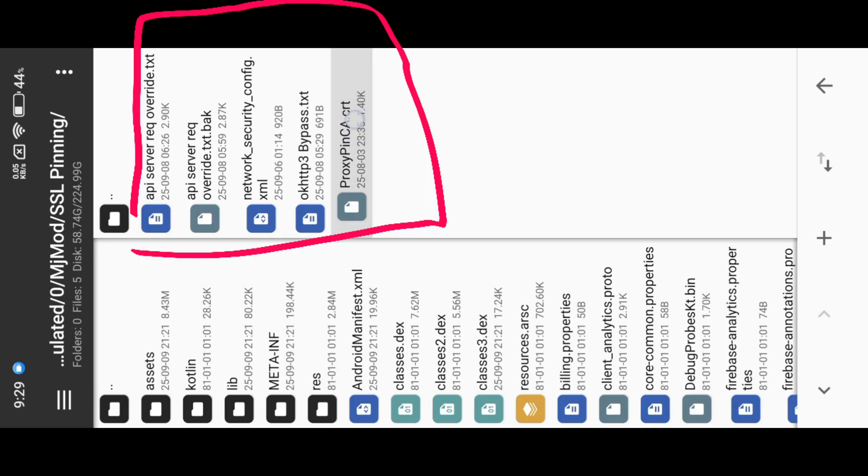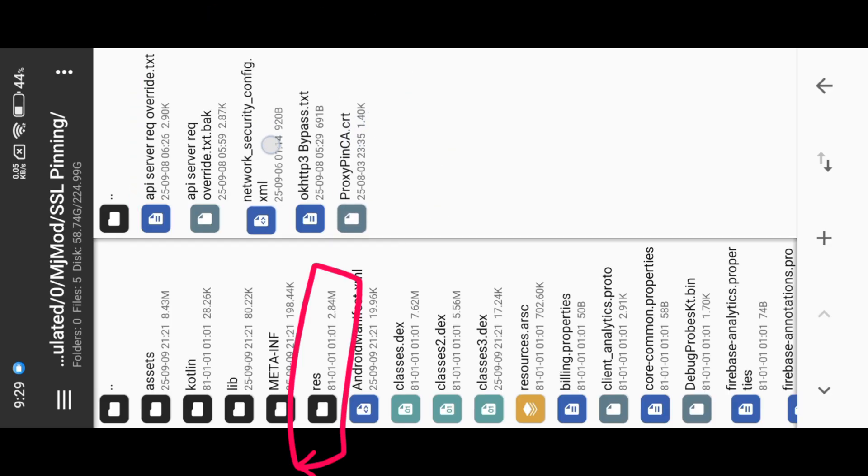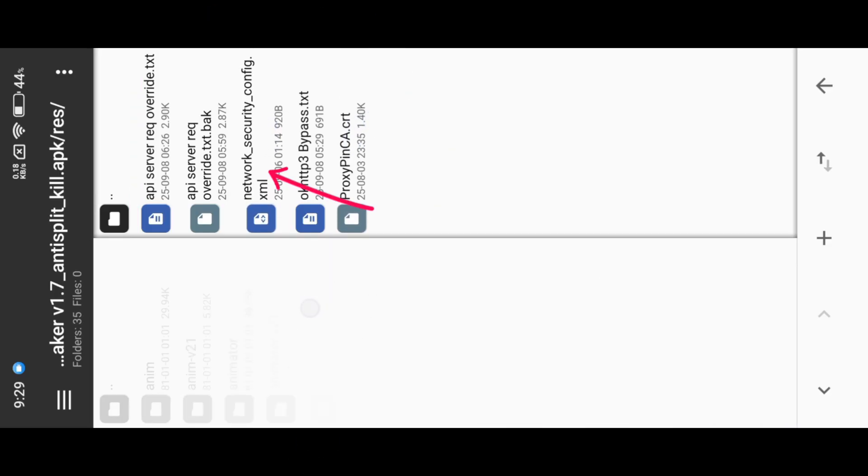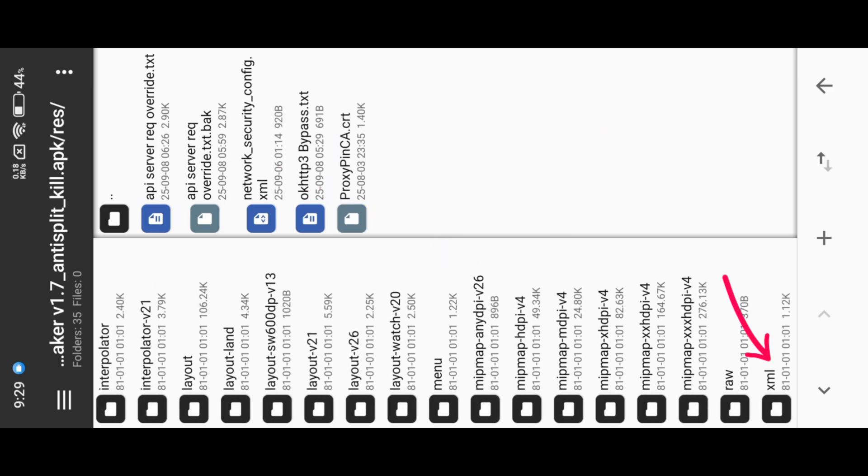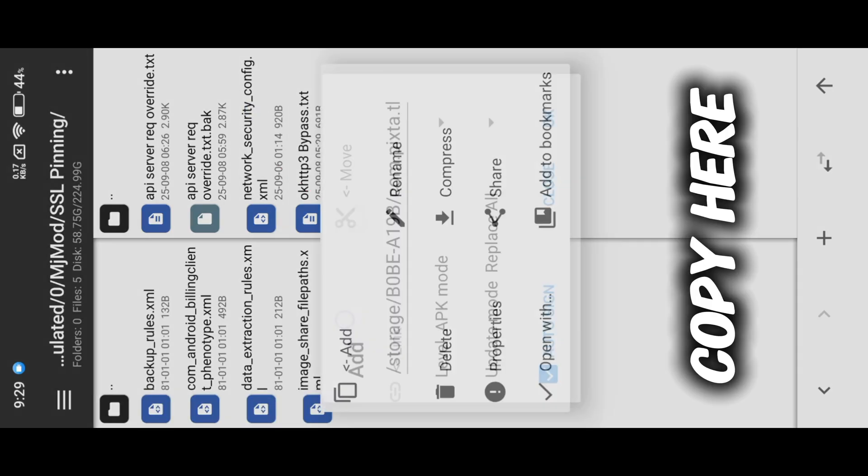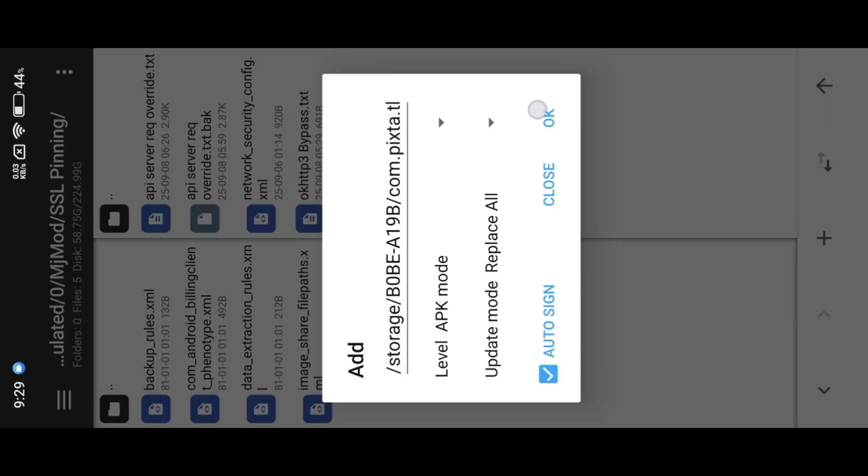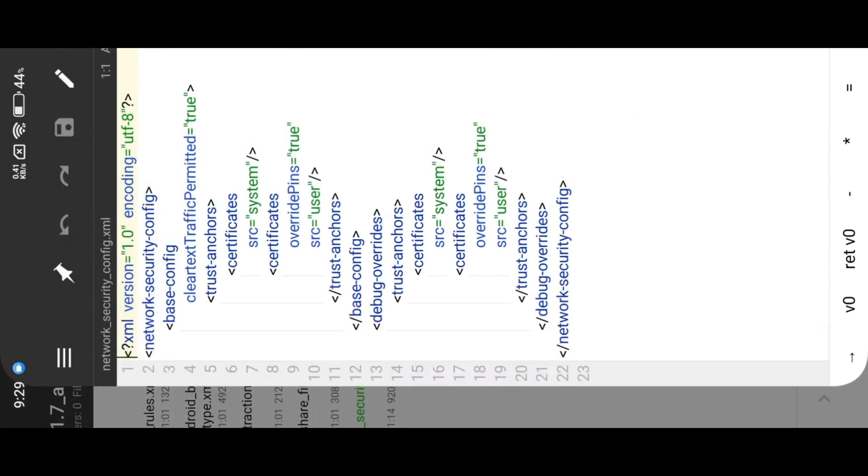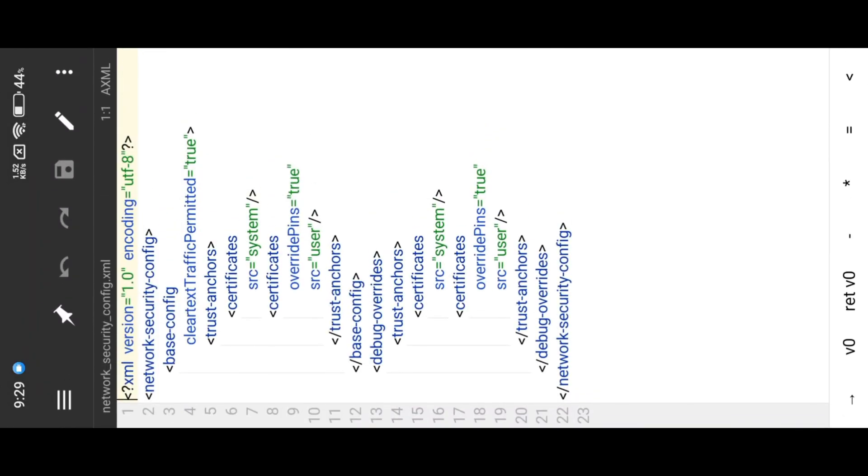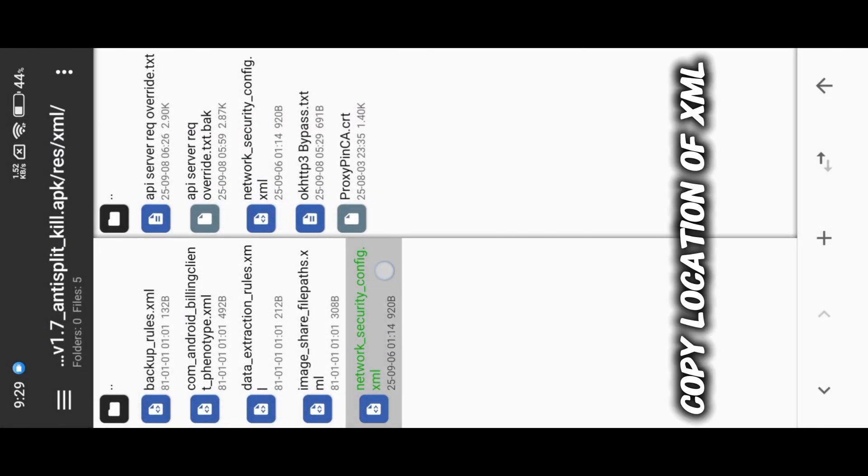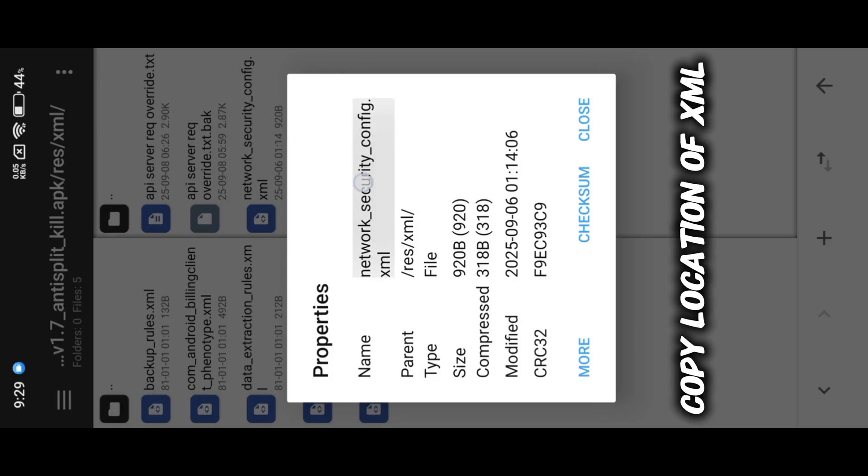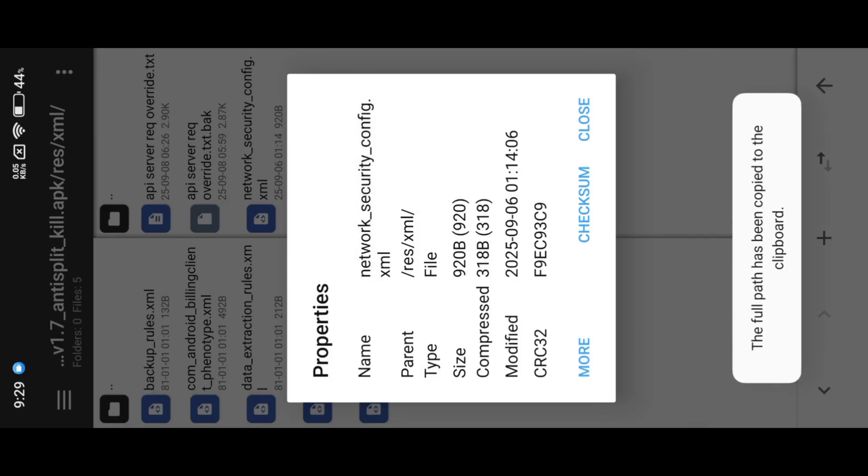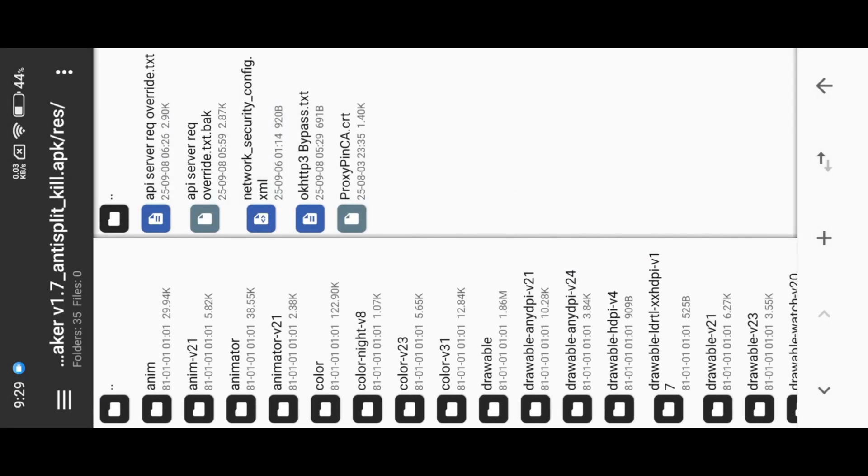First, we need to inject our network config XML into our APK. Now open resources ARSC with ARK editor.